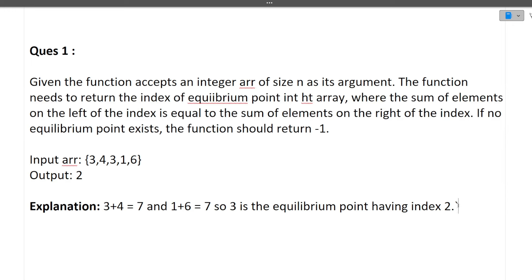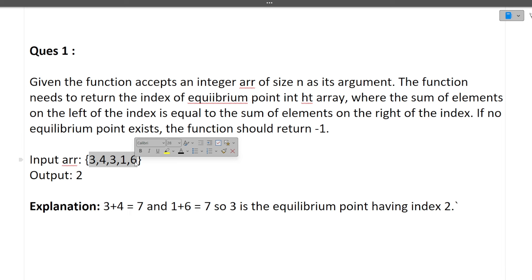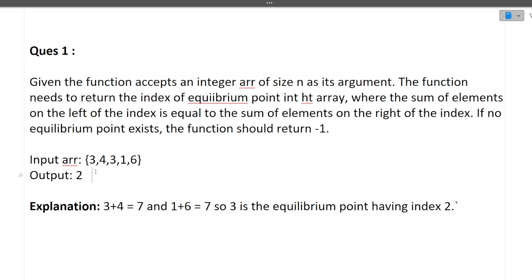Let's start. I'll be discussing the question first, then the code, and I'll follow the same format for both questions. The first question: given a function that accepts an integer array of size N, the function needs to return the index of the equilibrium point in the array, where the sum of elements on the left of the index is equivalent to the sum of elements on the right. If no equilibrium point exists, return minus one.